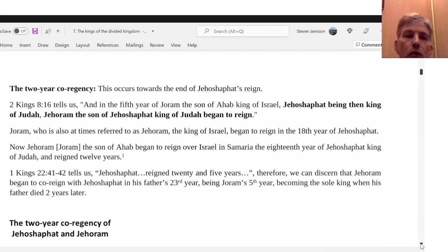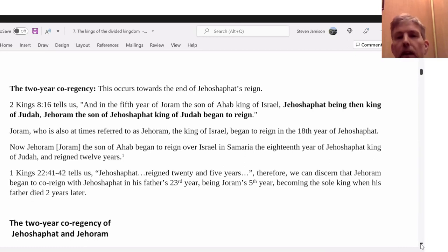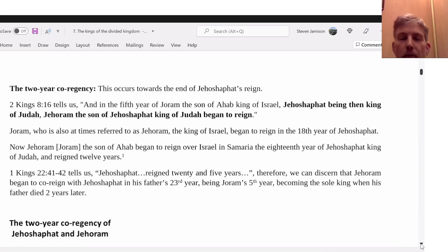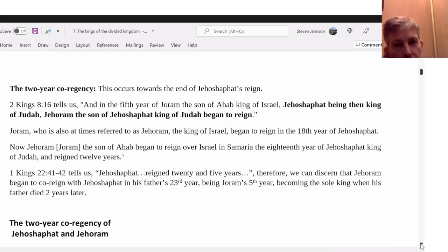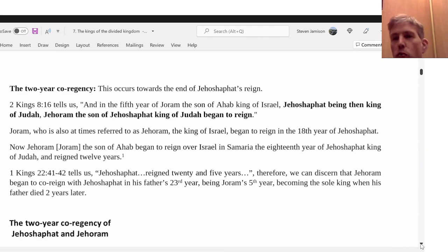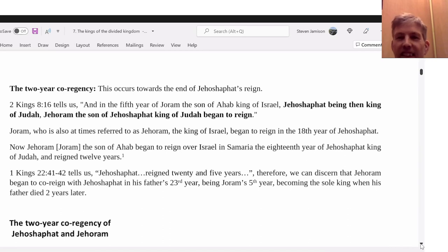We can see that Joram — sometimes he's called Jehoram — it's very confusing if you're not familiar, because you also have a king of Judah and a king of Israel both called Joram or Jehoram. Sorting that out took me quite a while originally.